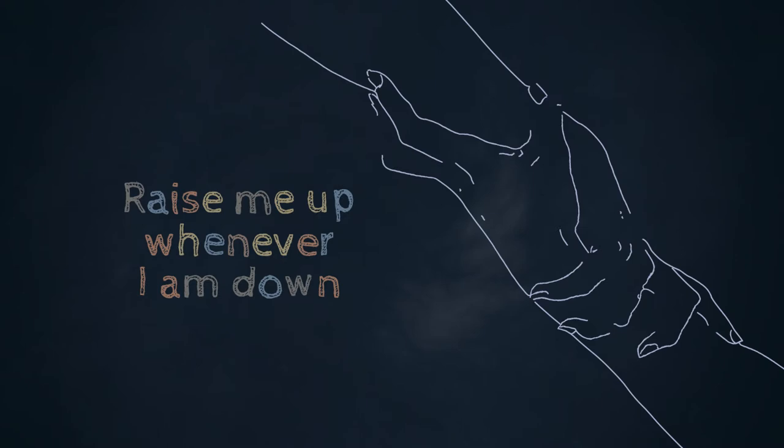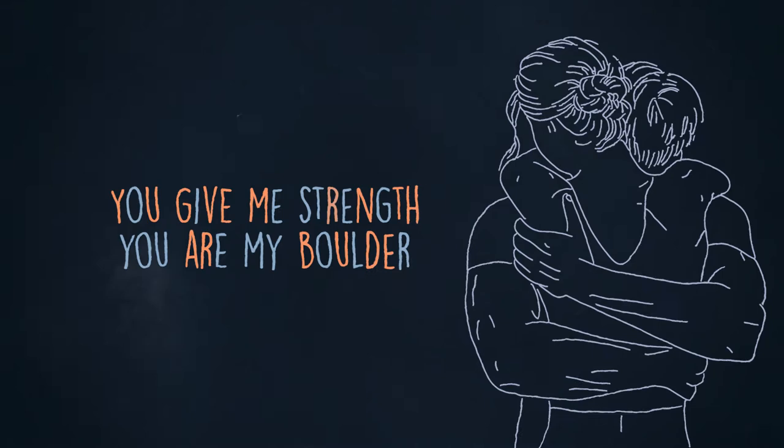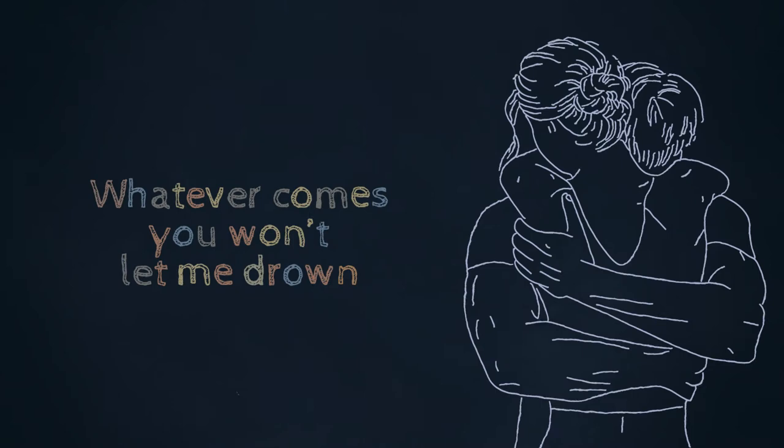By my side when I need your shoulder, you give me strength. You are my boulder. Whatever comes, you won't let me drown.